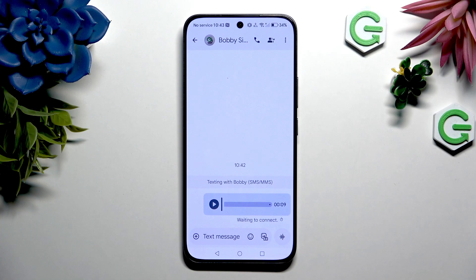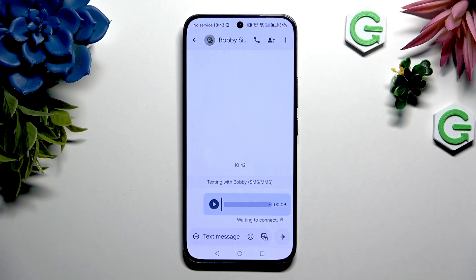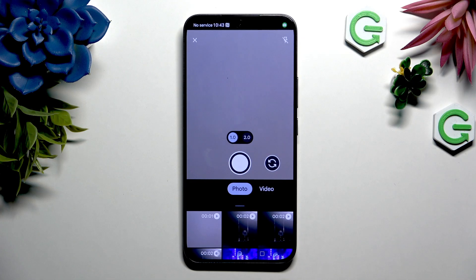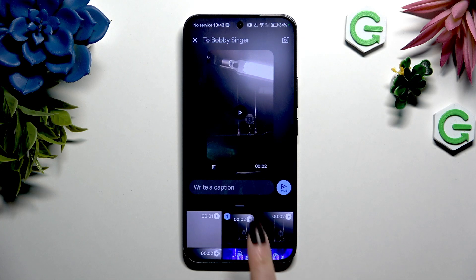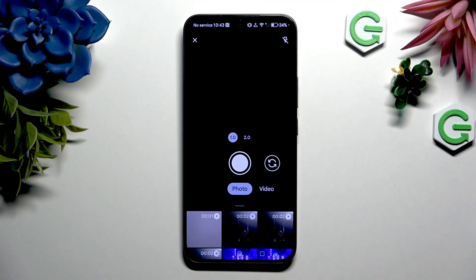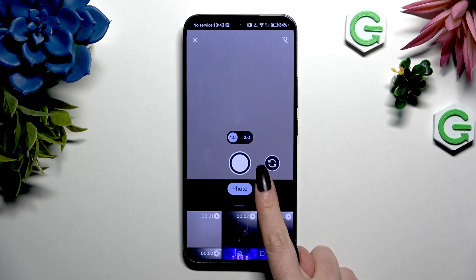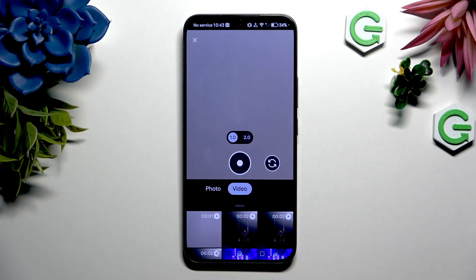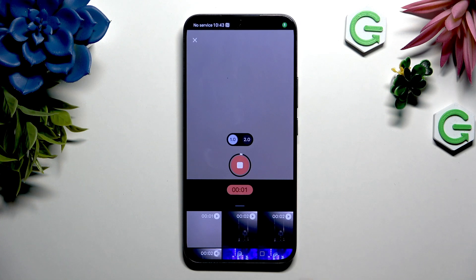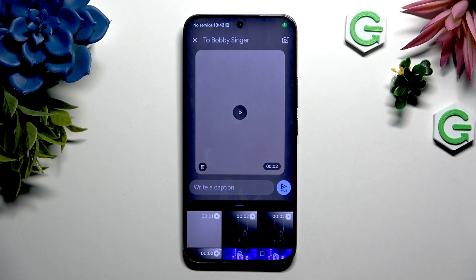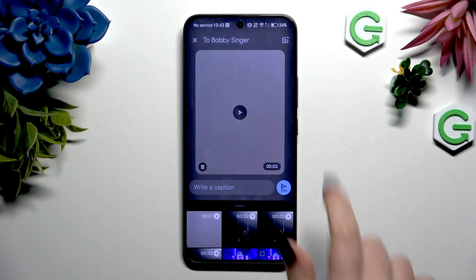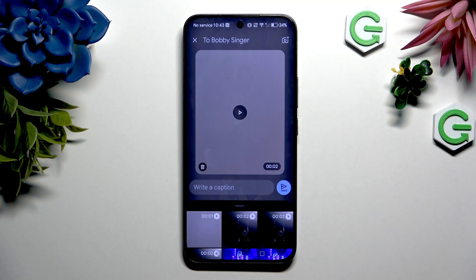If you want to add a video, click on the icon of a camera and a photo at the bottom right corner. Click on your video here, tap on video, record it, and this way create it and add it to your message.